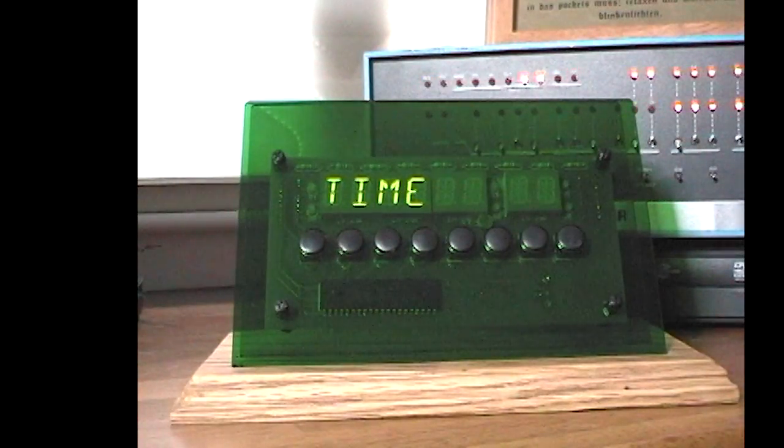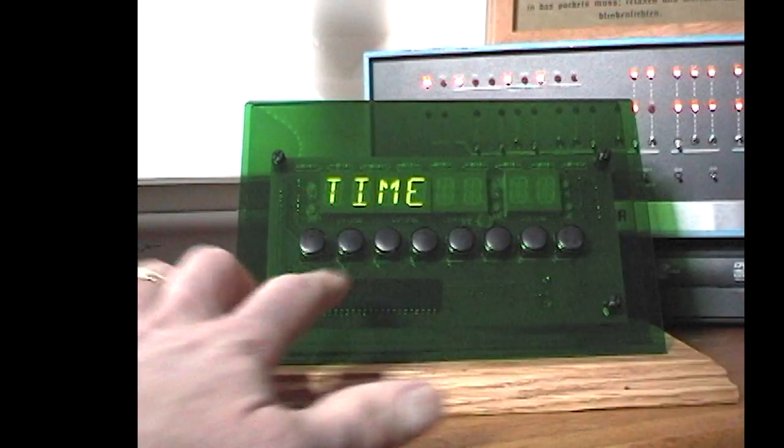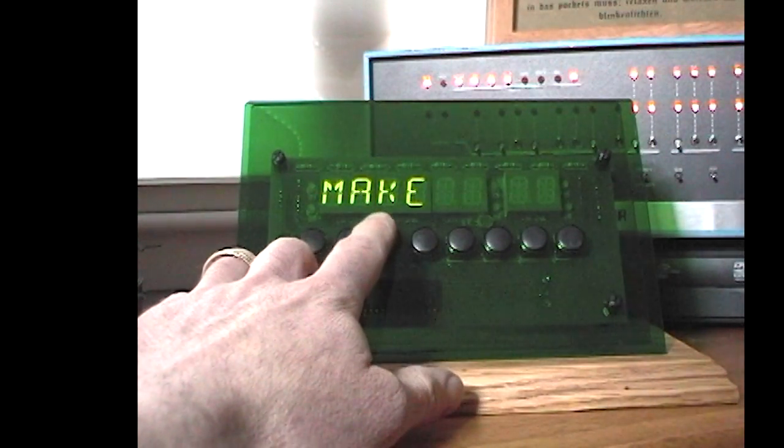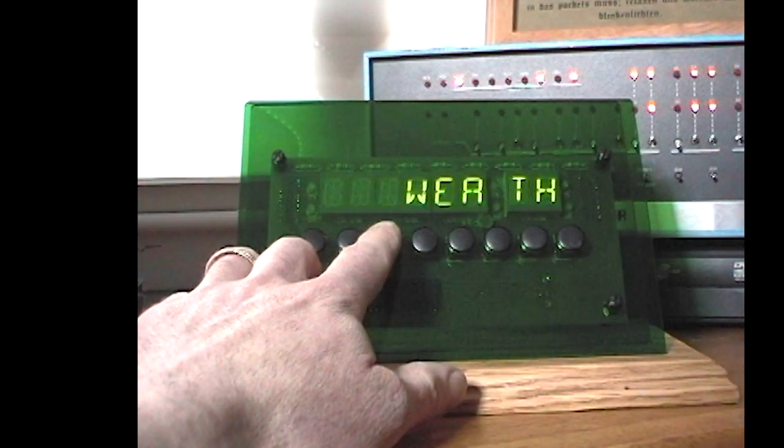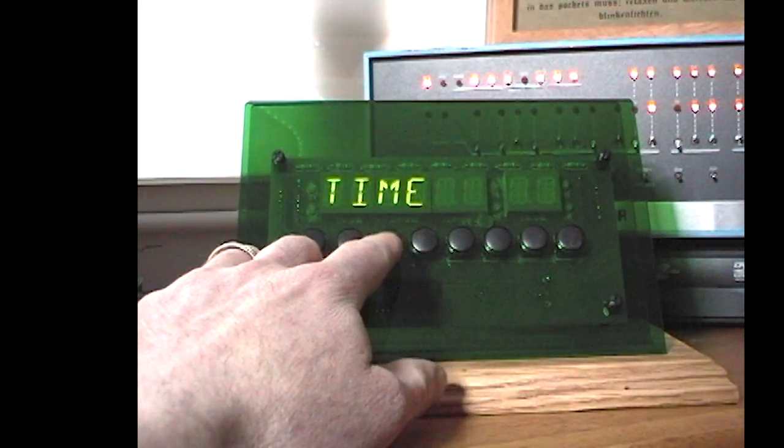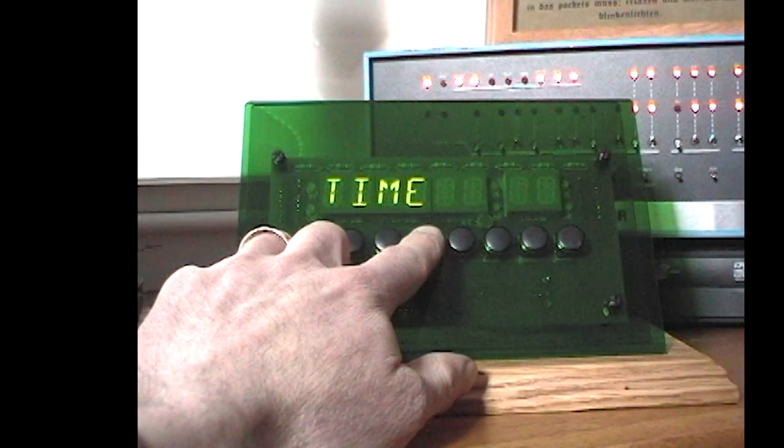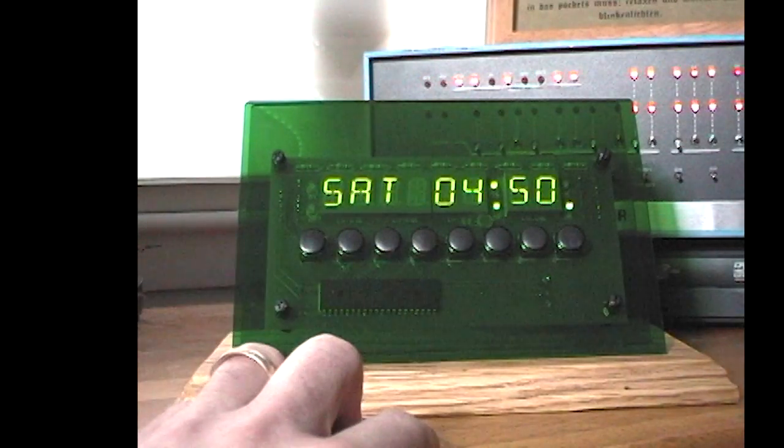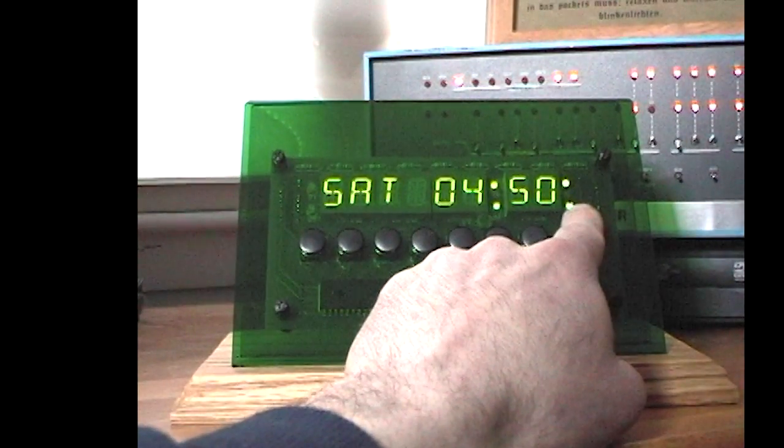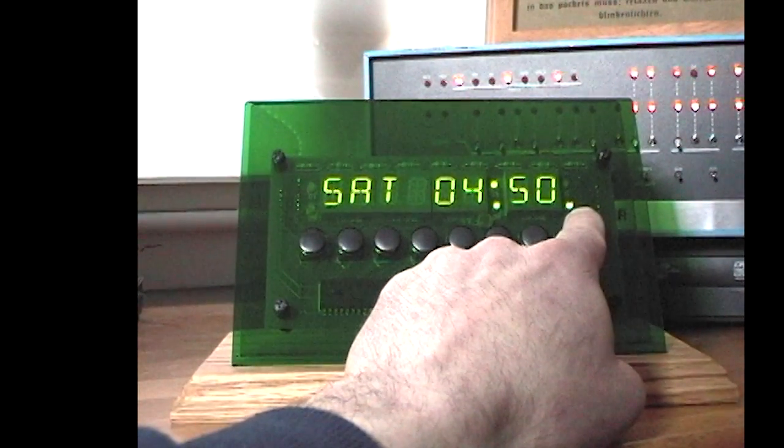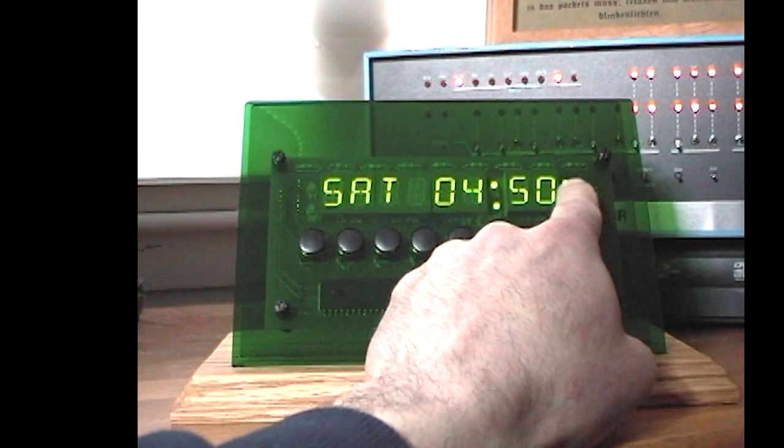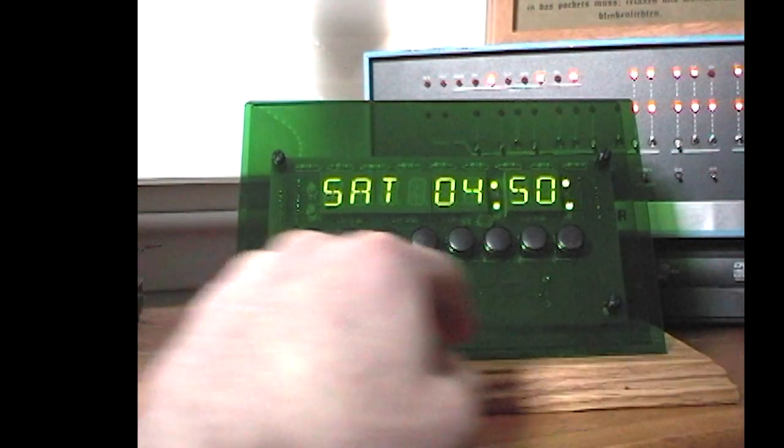I've configured it to show time, the RSS feed from the Make Magazine blog, or weather. If I select time, it shows the current time with a PM indicator on the lower right and seconds flashing on the upper right.